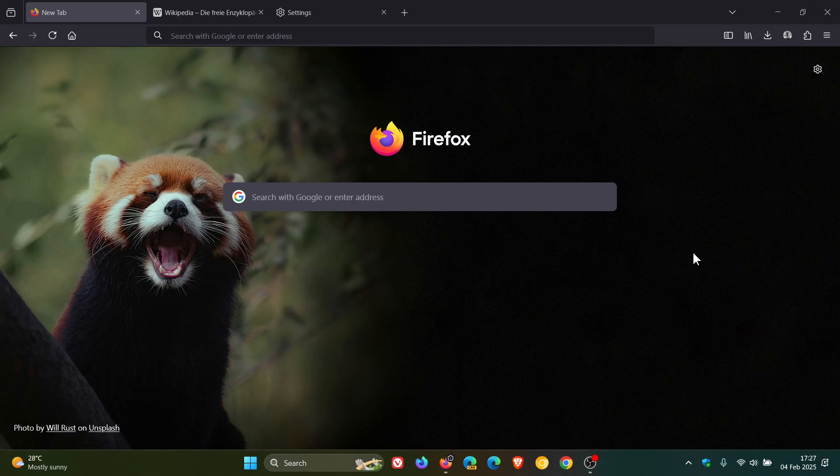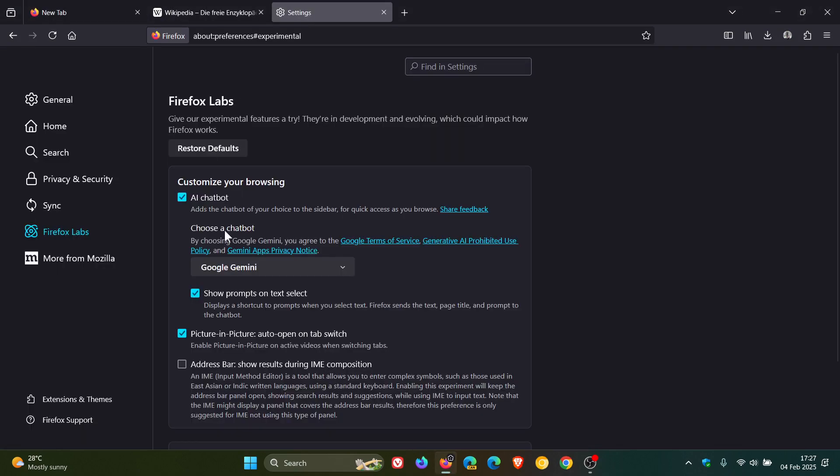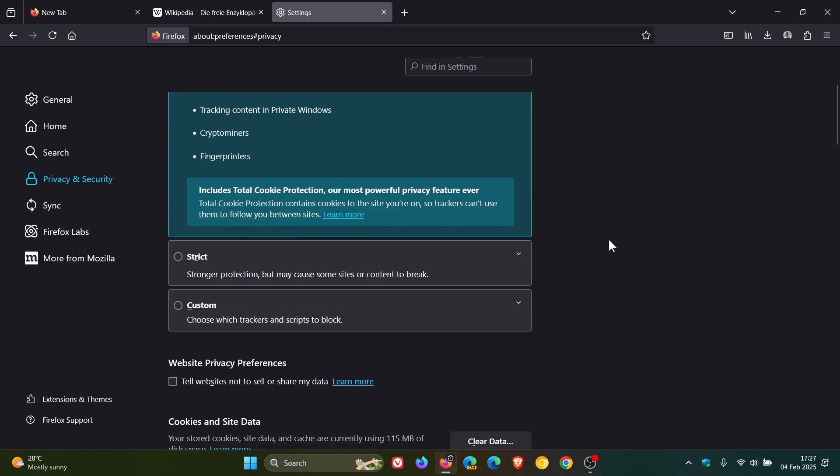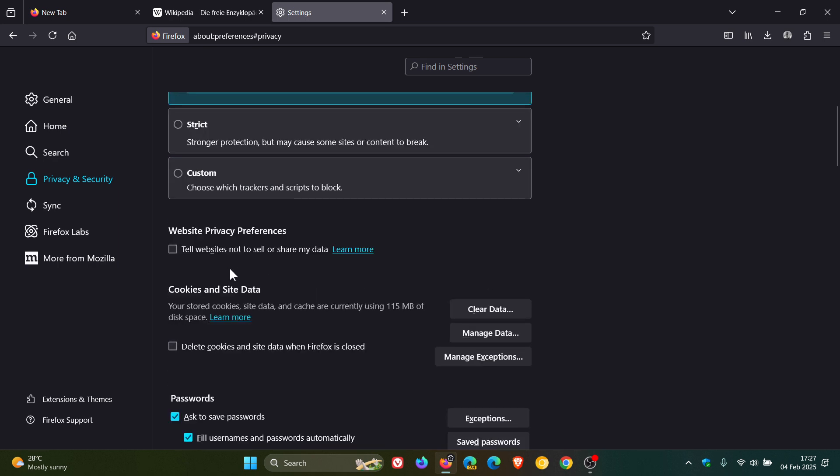And yes, something else I've posted on previously and I'll leave the video for this linked down below and in the end screen where the do not track checkbox has been removed from preferences. So go check that video out if you would like some more info where previously it was listed under tell websites not to sell or share my data. So if you wish to ask websites to respect your privacy, now Mozilla says you can use the tell websites not to sell or share my data setting instead and that's now finally been removed.